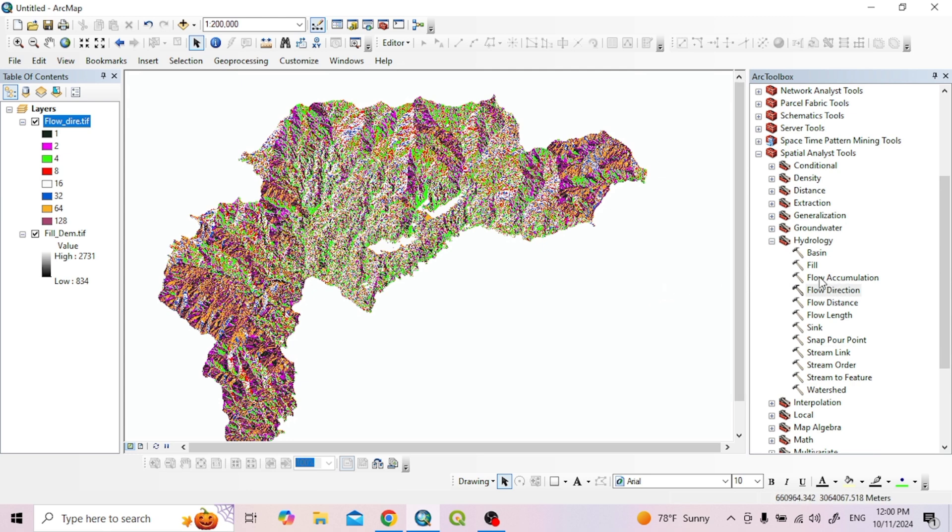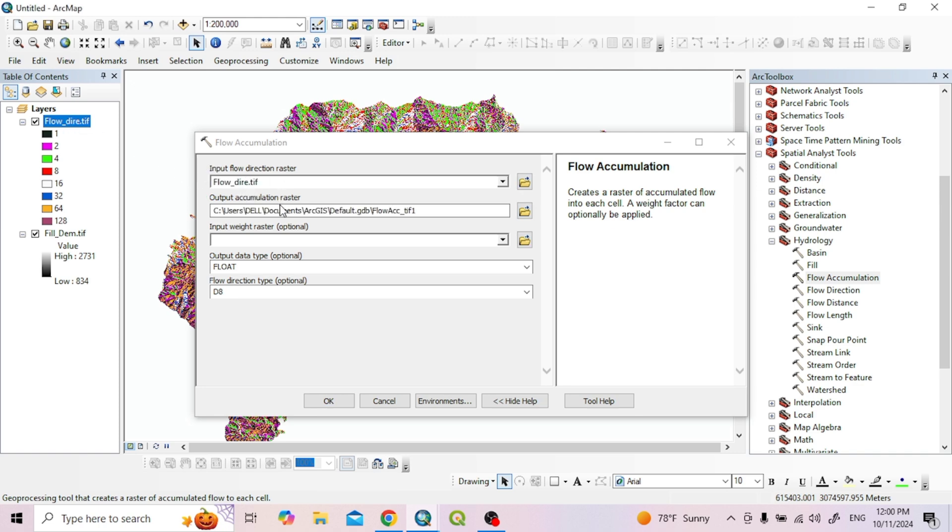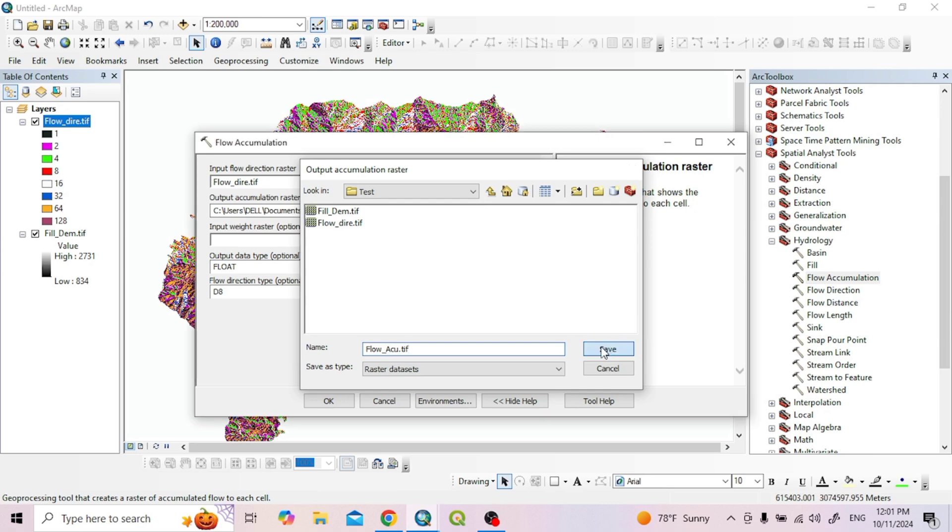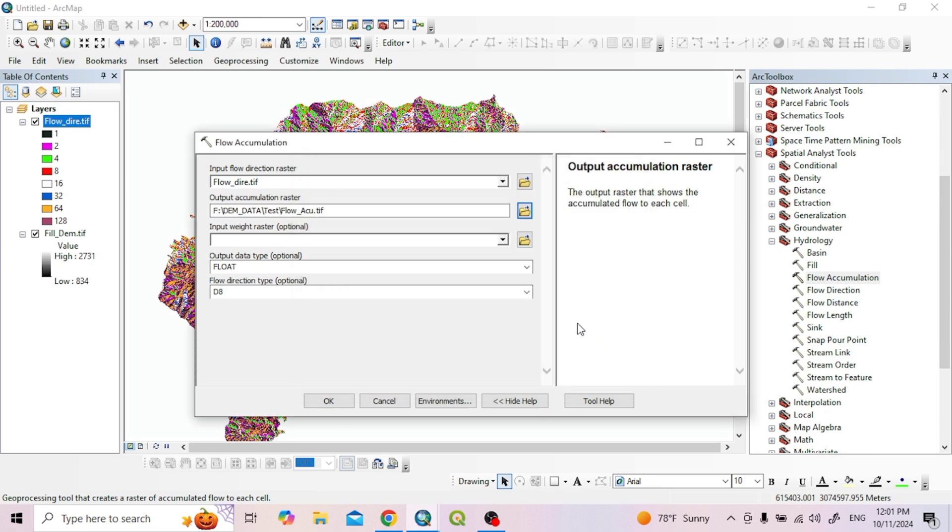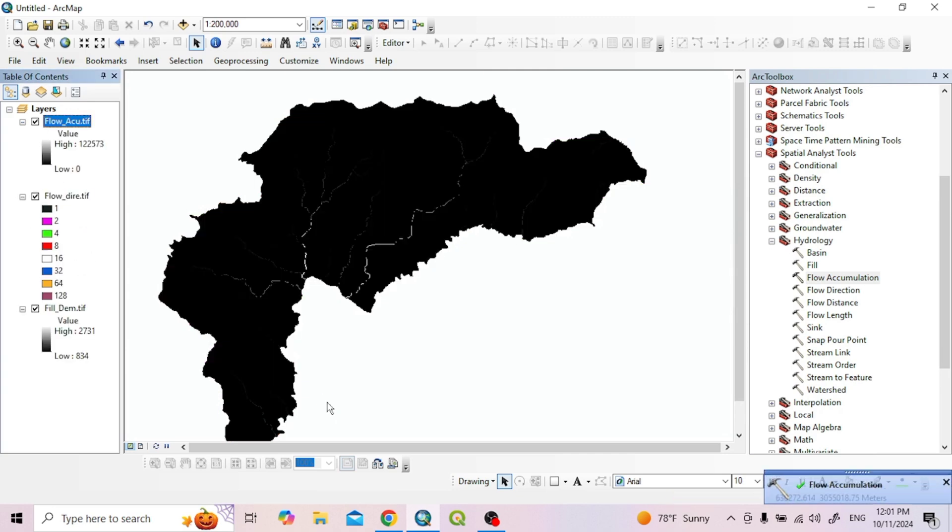Now Flow Accumulation. Double click to open. Input the flow direction raster. For output accumulation, choose the folder and name it flow_acc.tif. Keep default settings and click OK.